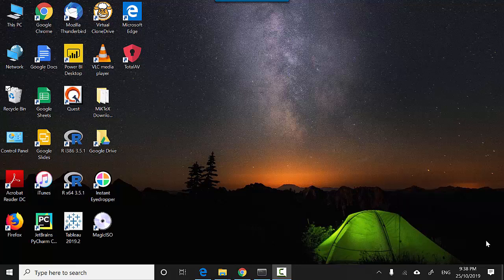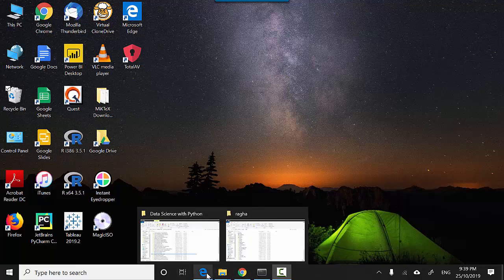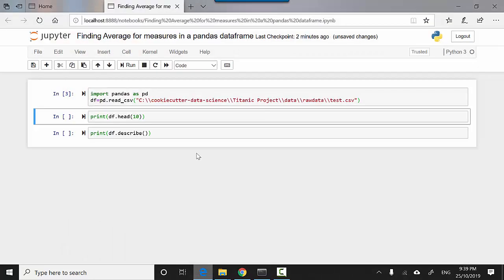Hey everyone, in this video we will look at how to find the mean for measures in a data frame in pandas. So let's start. I've got this Jupyter notebook open here with me. I'll also upload this file